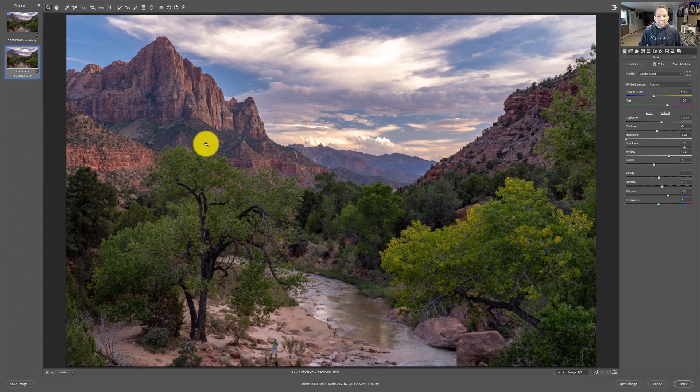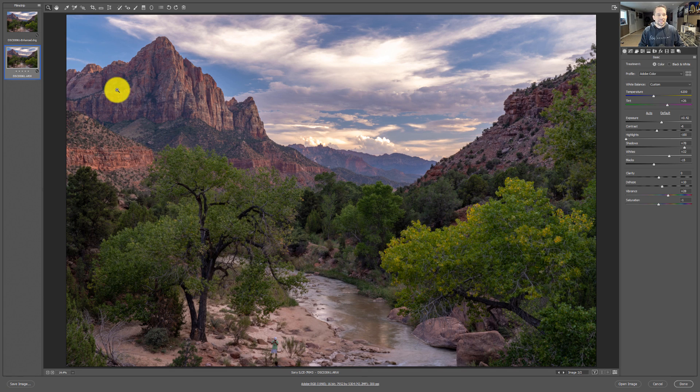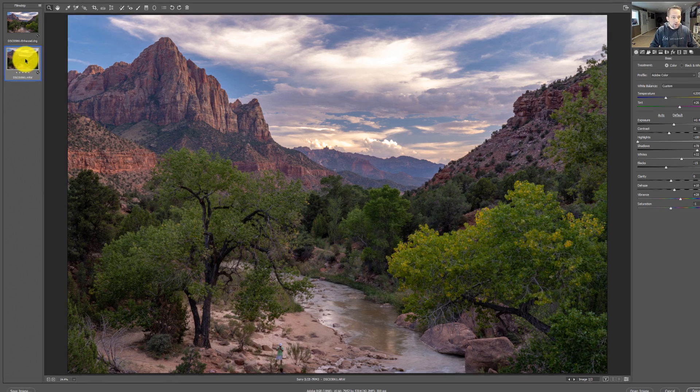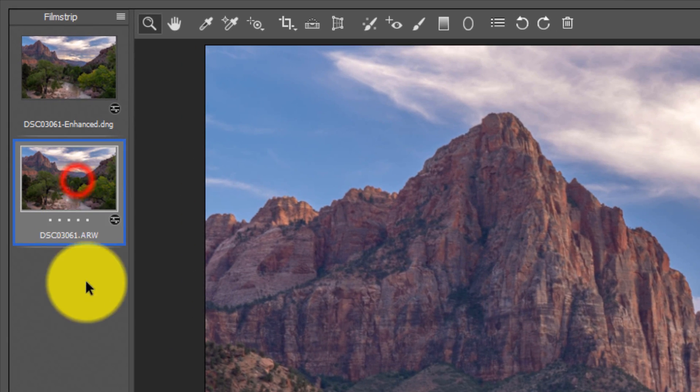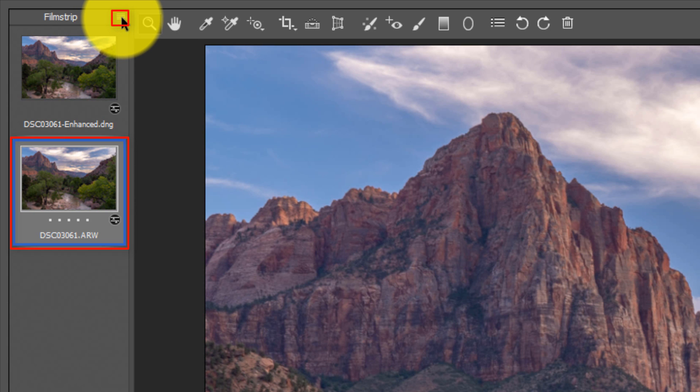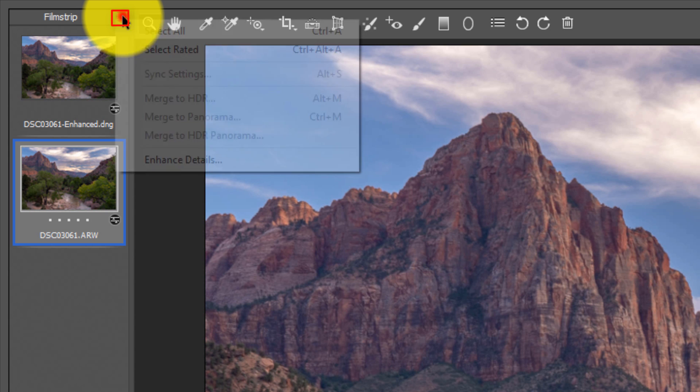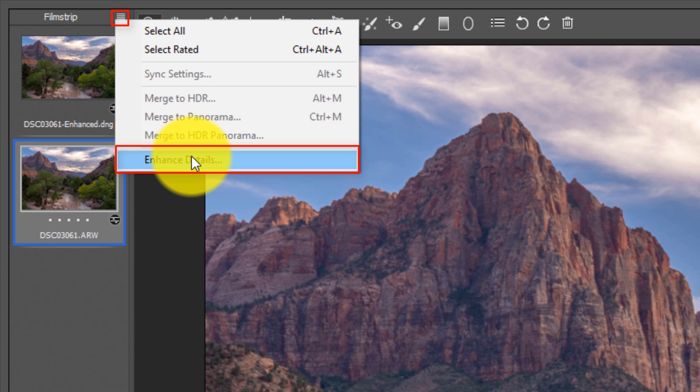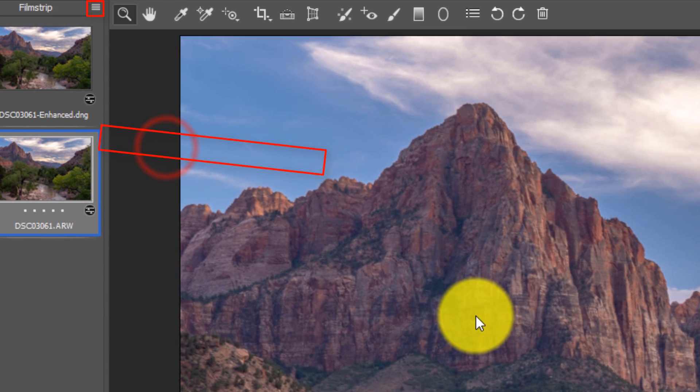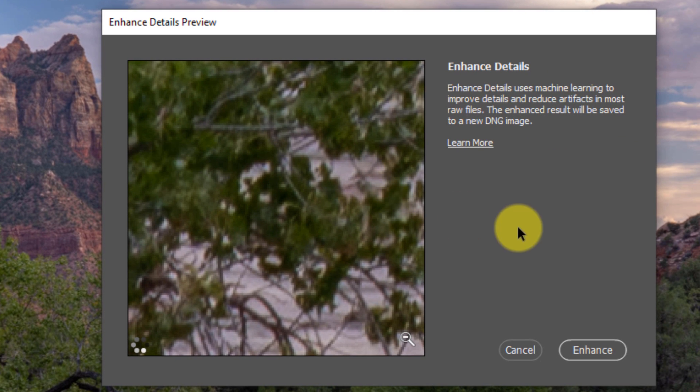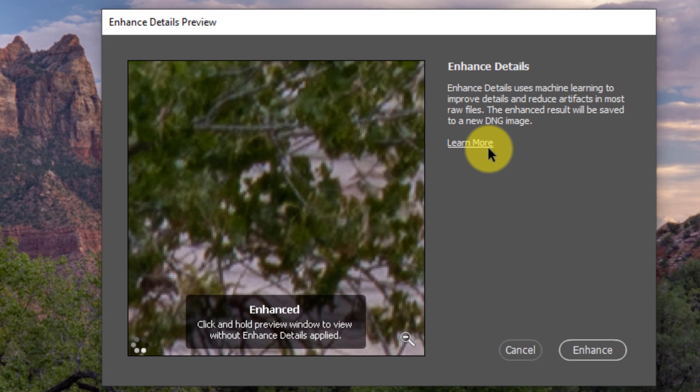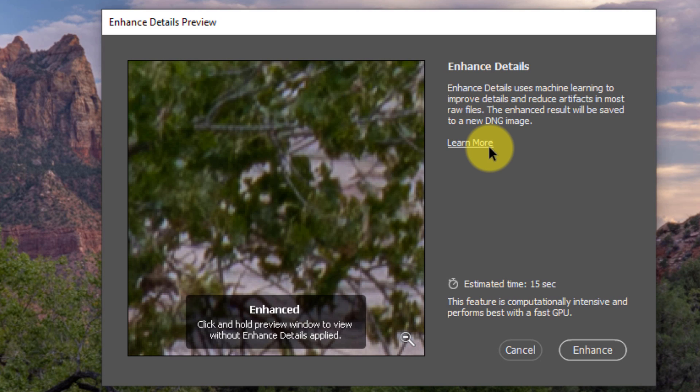So basically how this works: if you want to get to this Enhanced Details feature, you're going to come to your raw file that you have. You're going to click on the hamburger icon up here in the film strip. If you're in Adobe Camera Raw, if you're in Lightroom, I can't speak to that at this point. You're going to click on that hamburger icon and down here, you're going to see Enhanced Details. A little window is going to pop up and say, Enhanced Details uses machine learning to improve details and reduce artifacts in most raw files. That's the key word, in most raw files.